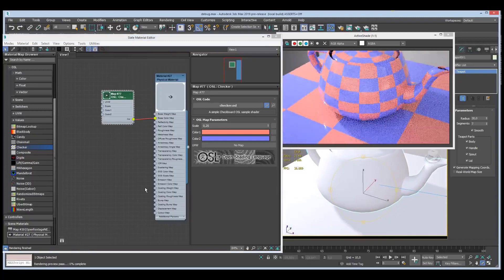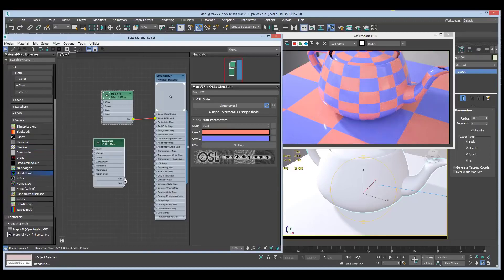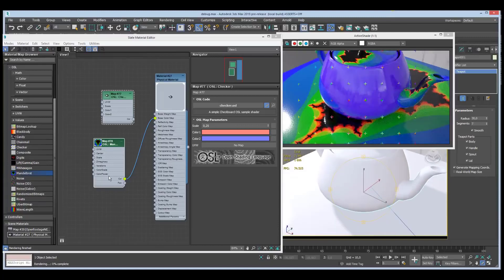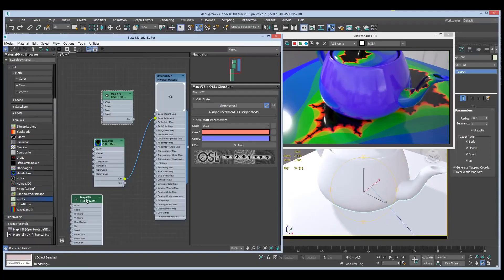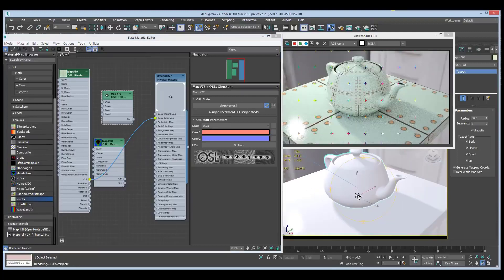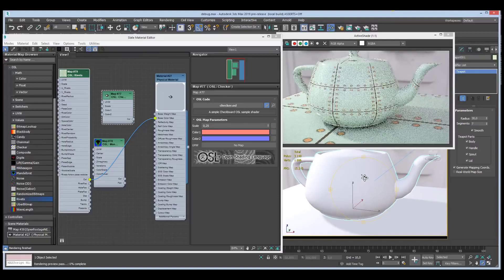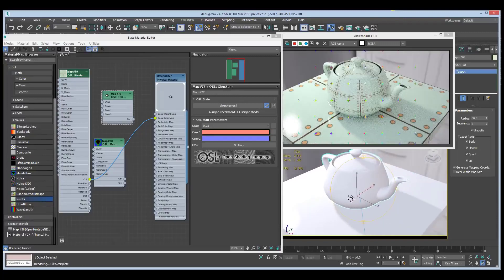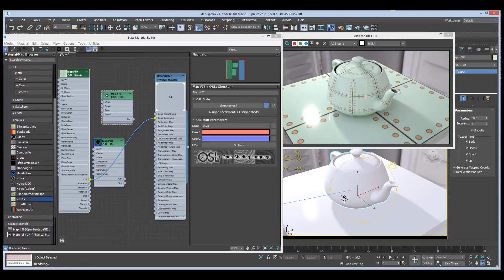We can drop in another one, like this Mandelbrot shader — if you're into fractals this might be interesting. We also have one for the steampunkers among you: I wrote a Rivets shader which adds a set of rivets around squares in UV space, with a whole bunch of features. Now, what I'm demonstrating here is Arnold, but don't let that deceive you — this doesn't only work in Arnold. That's not the case.